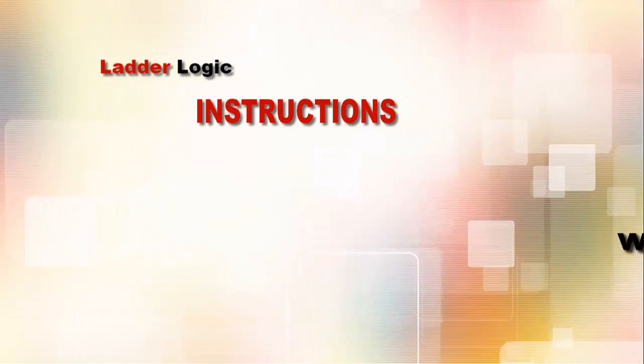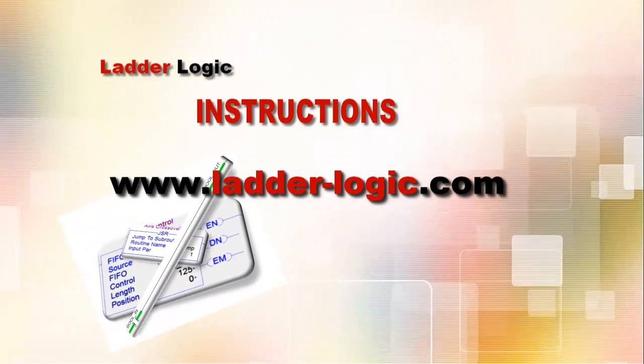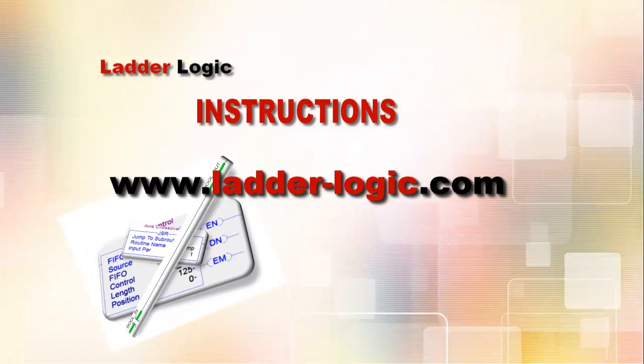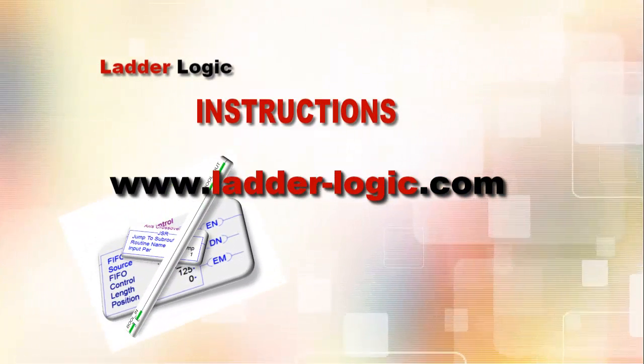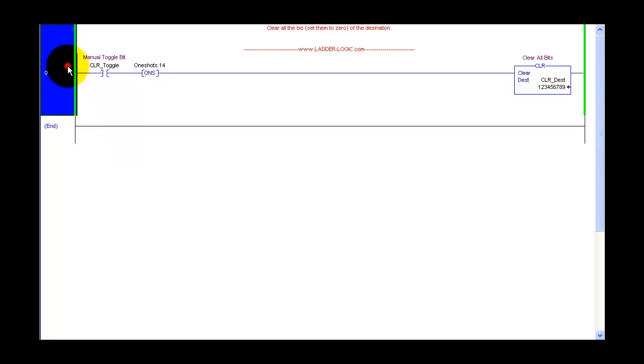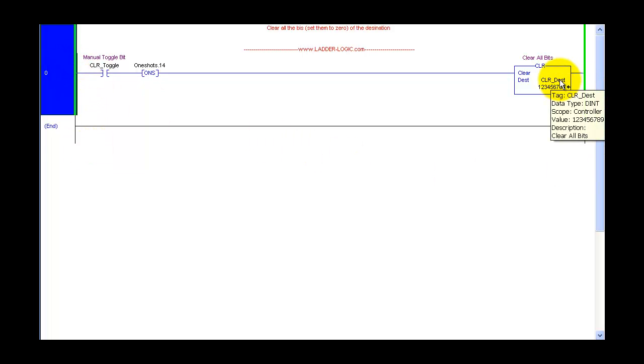Hi and welcome to another instruction tutorial brought to you by ladderlogic.com. Here we have the clear instruction, and what it does is it clears the destination. It can be an int or dint.